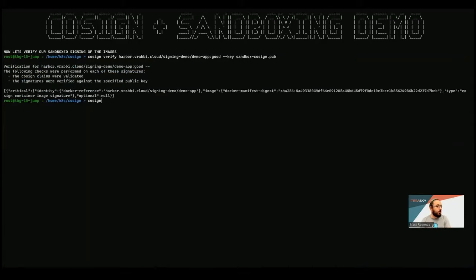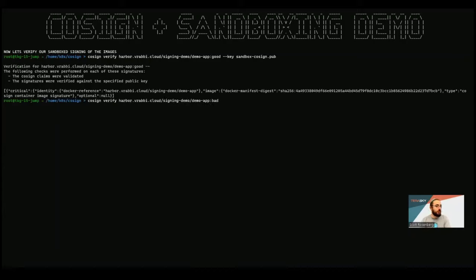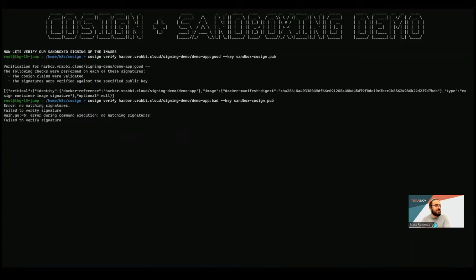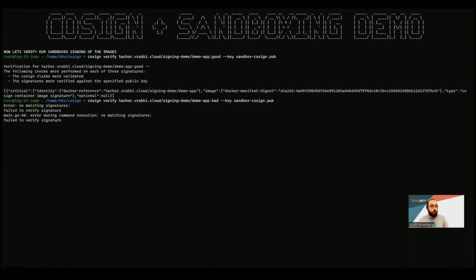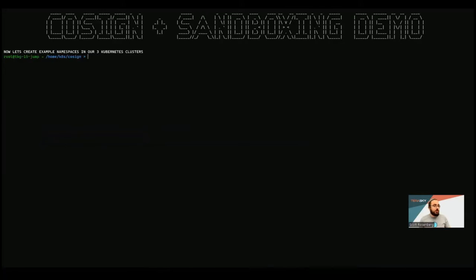But if I run the cosign verify now, on another image, let's say in this case, the bad one with that sandbox cosign public key, which remember, it is signed with that first key here, it failed to verify this signature. And therefore, we're going to get a fail here, and it's not going to pass our verification step. And this is a really easy way to add signatures along the way throughout our supply chain, that will make sure that everything passed through our gates.